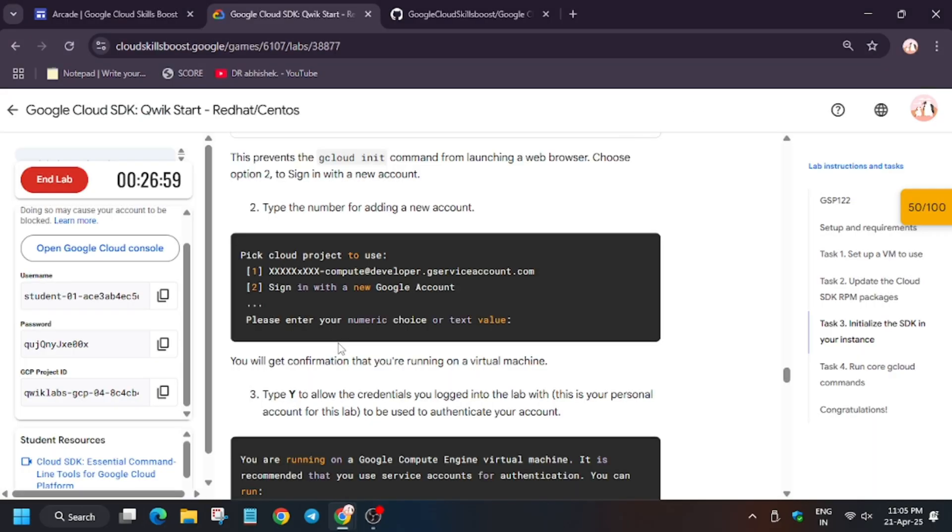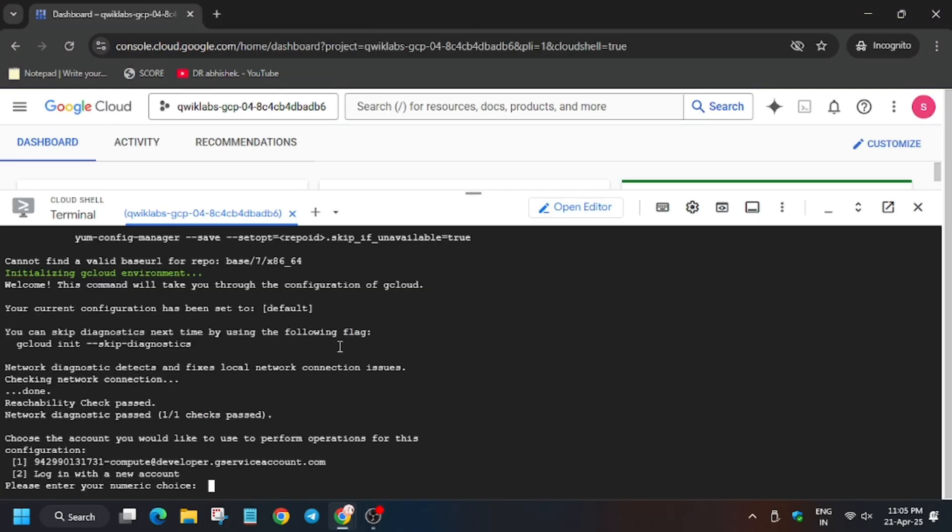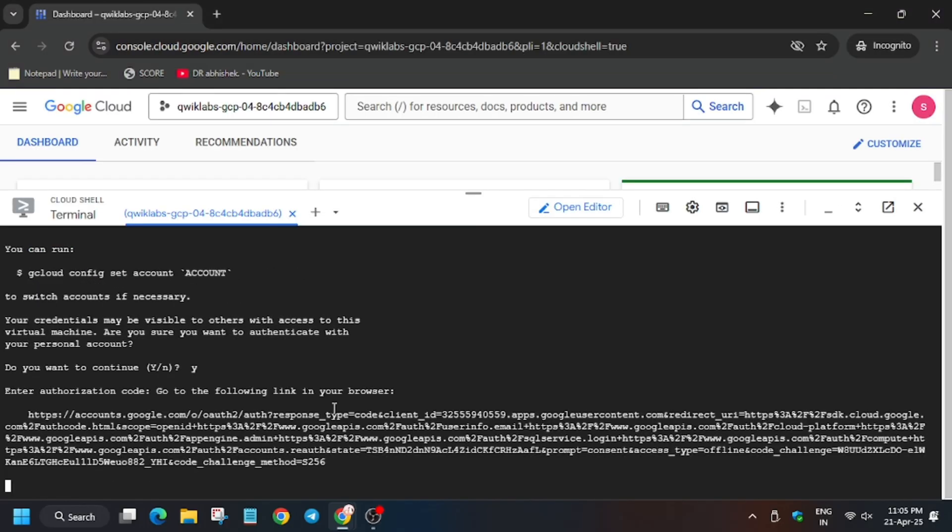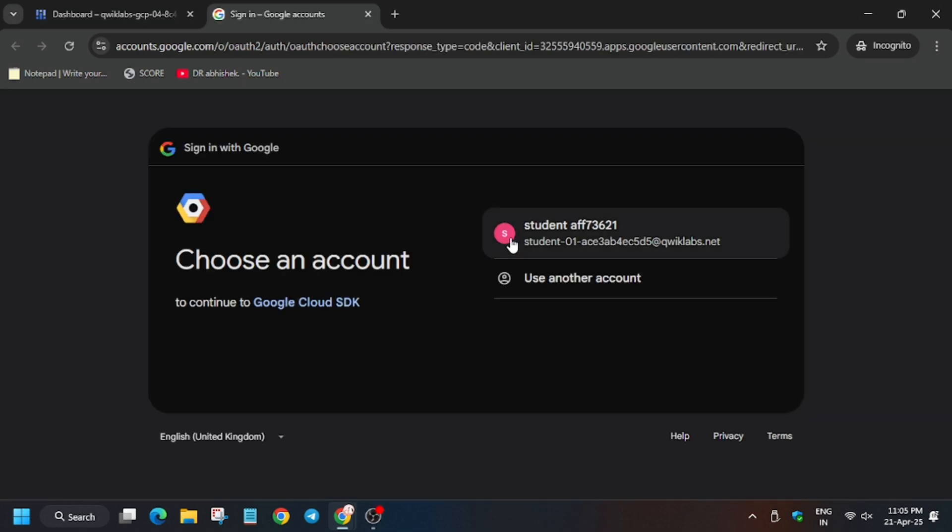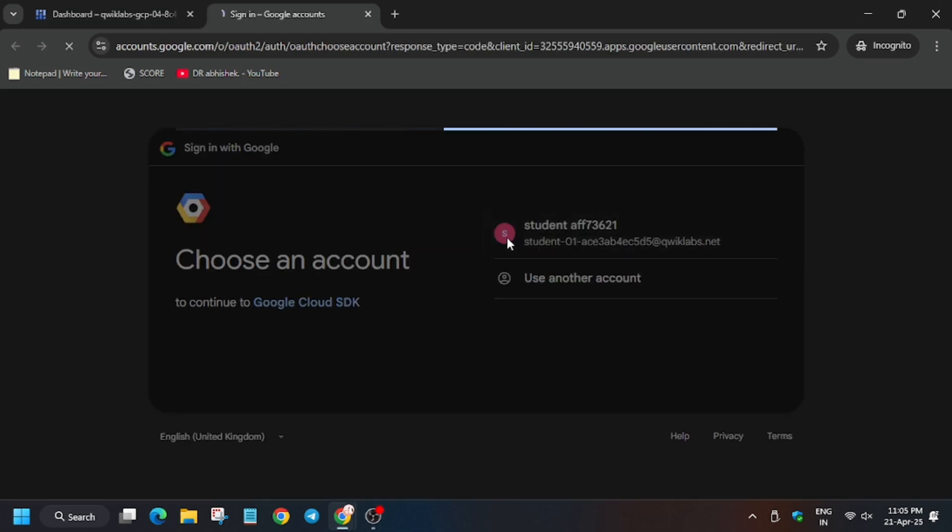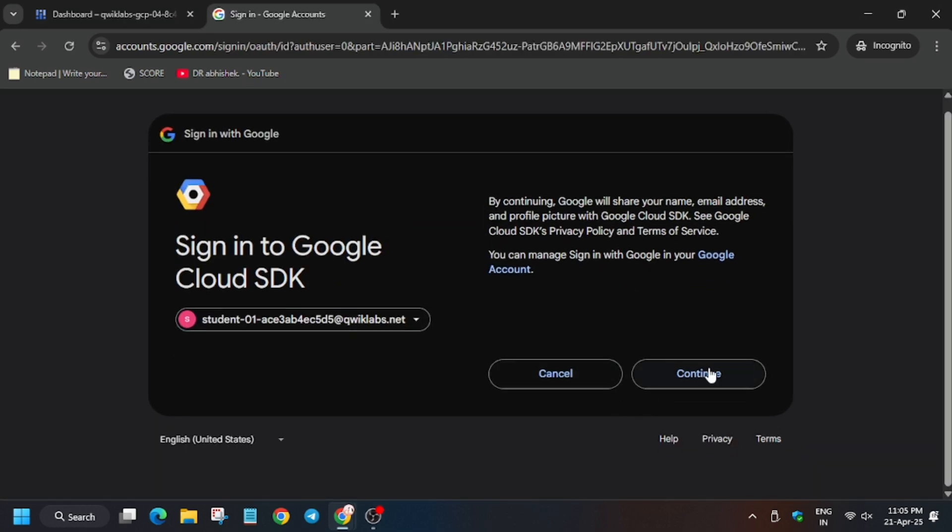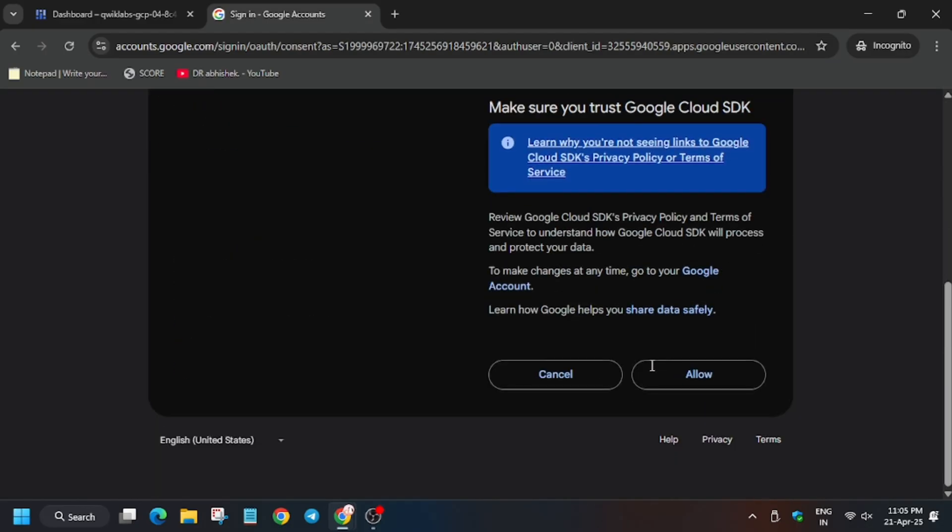Now for initiating the SDK, we have to sign in using our account. So click on 2, now click on Y. Now click on this link. Now select the account. Make sure you have not signed in with your personal Gmail.